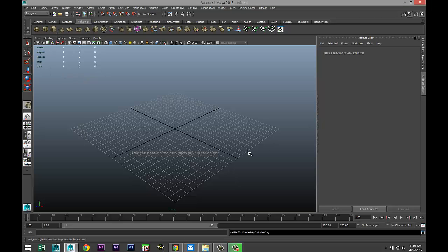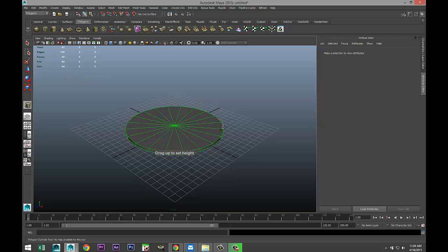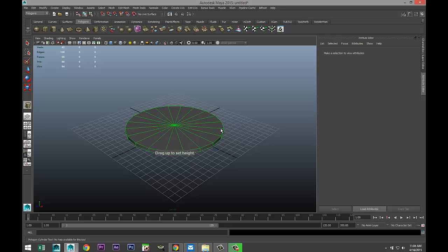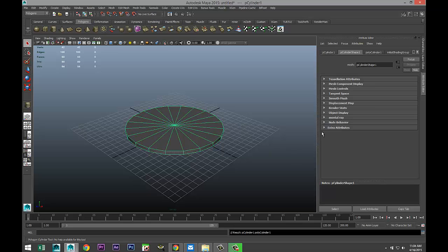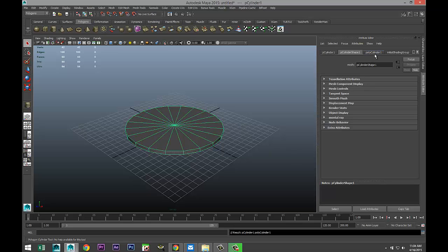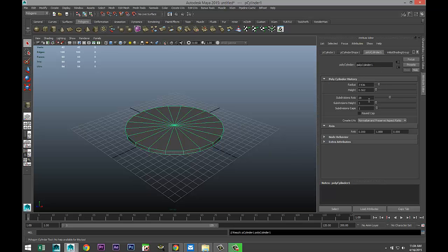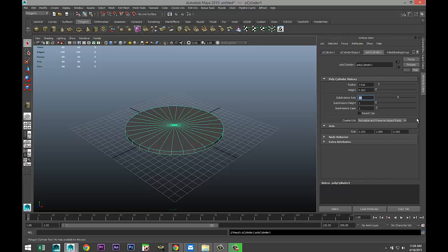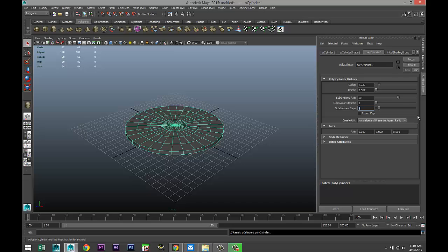We're going to start with a polygon cylinder. Drag that out and pull that up just a little bit. Then go to our polycylinder tab and set our subdivisions to 30, and we'll do five on the caps.